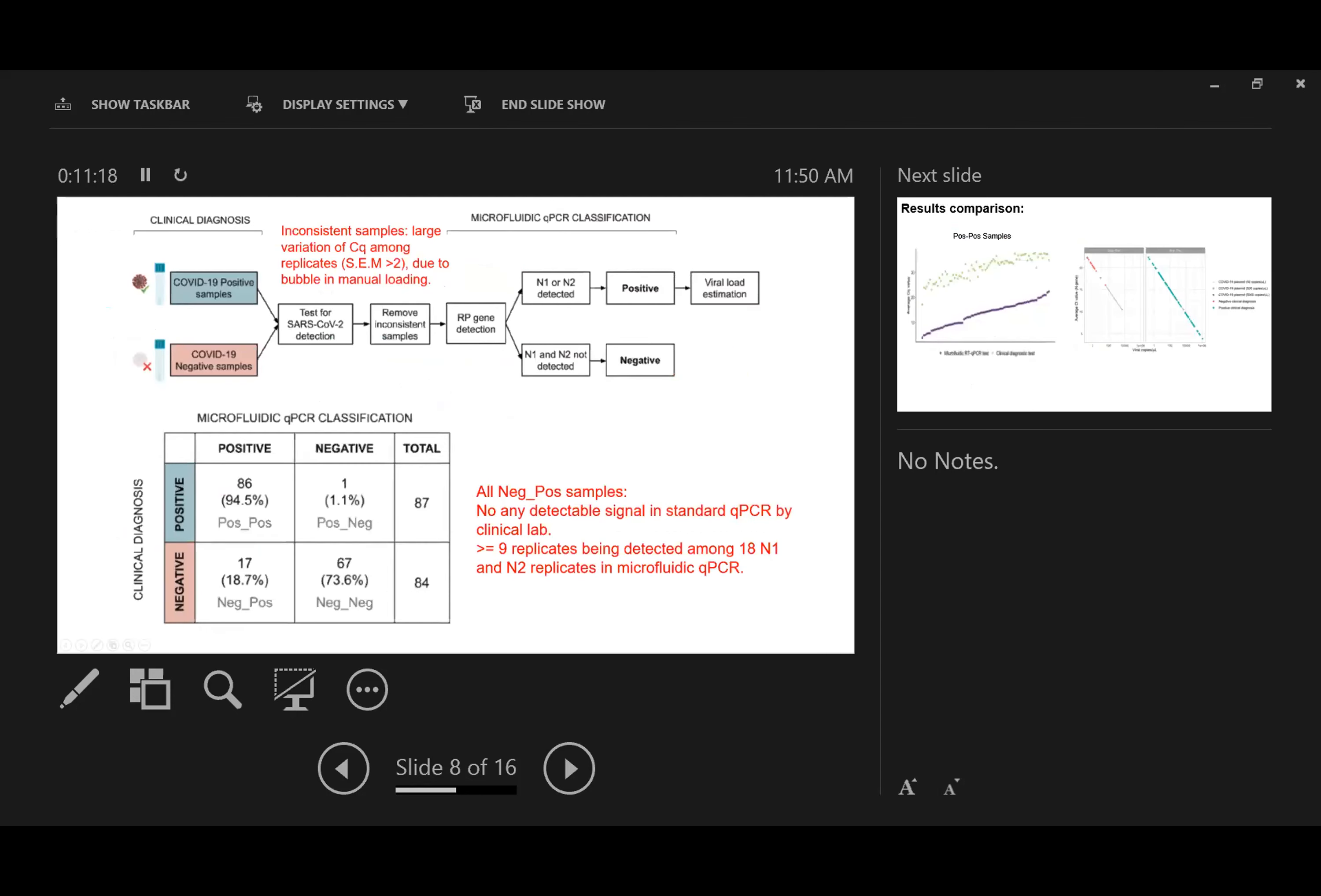For these samples, after we ran them using the chip, we found some inconsistent samples where replicates had very large variations in CQ or CT values. When we looked back, we found this was due to loading problems. When you create bubbles loading samples into the chip, some nanoscale reactions won't get enough materials. So we removed inconsistent samples from our data analysis. After removing inconsistent samples, the first step was validating samples by looking at RP genes. All samples had valid RP gene detection, meaning RNA extraction and samples were good.